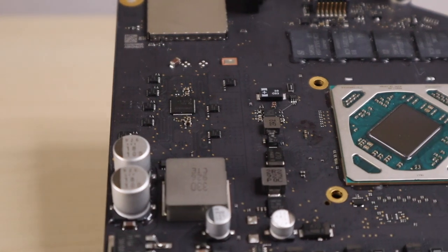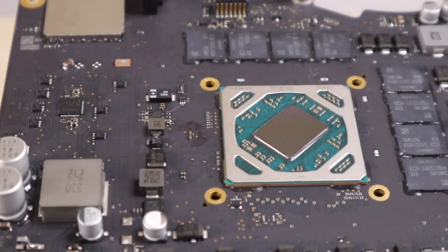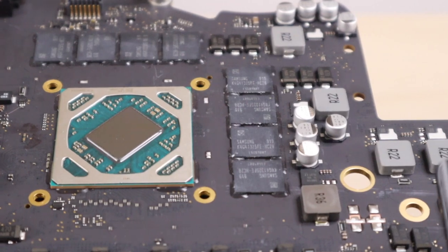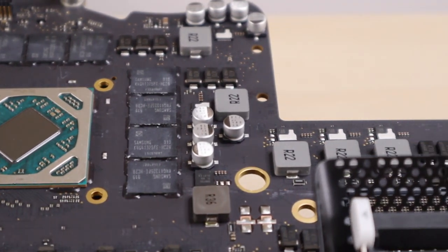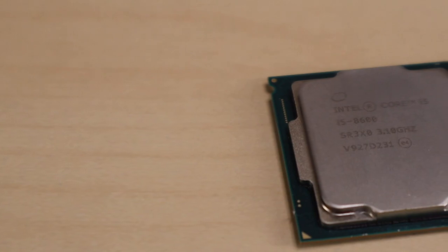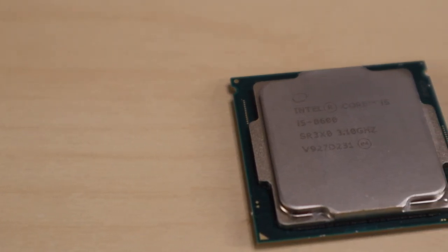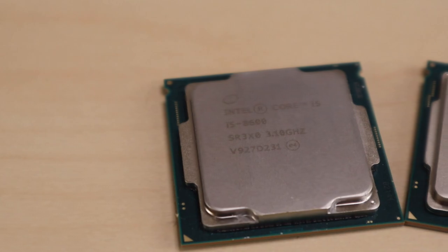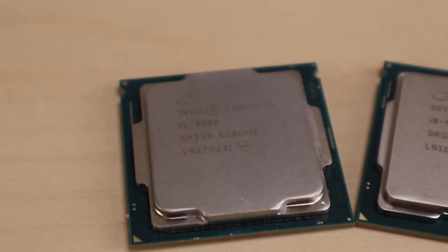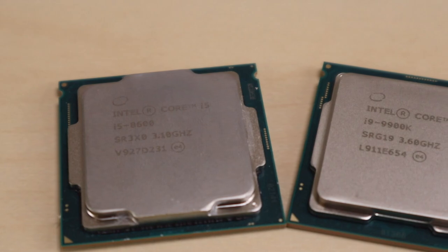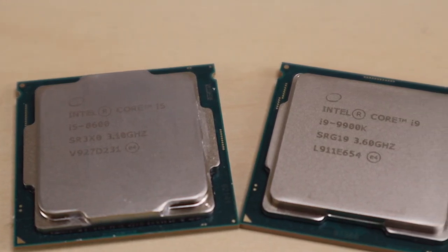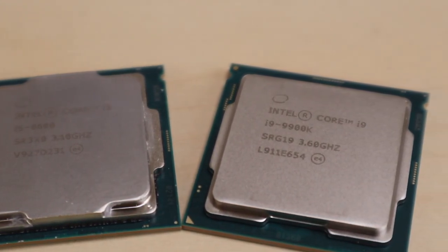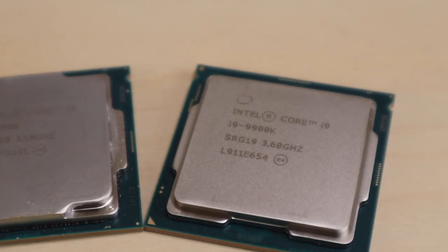Then, we'll get this clean GPU and we can also see the Samsung GDDR5 memory beside it. Now, let's focus on our CPU. We're about to swap out this iMac original i5-8600 and put in this i9-9900K. After this is done, it will jump from 6-core 6-thread to 8-core 16-thread.